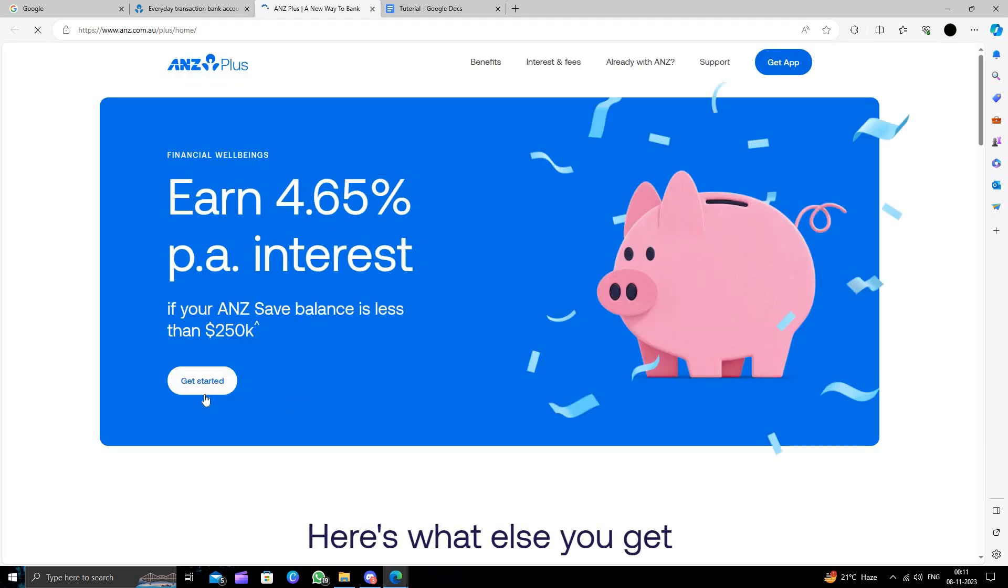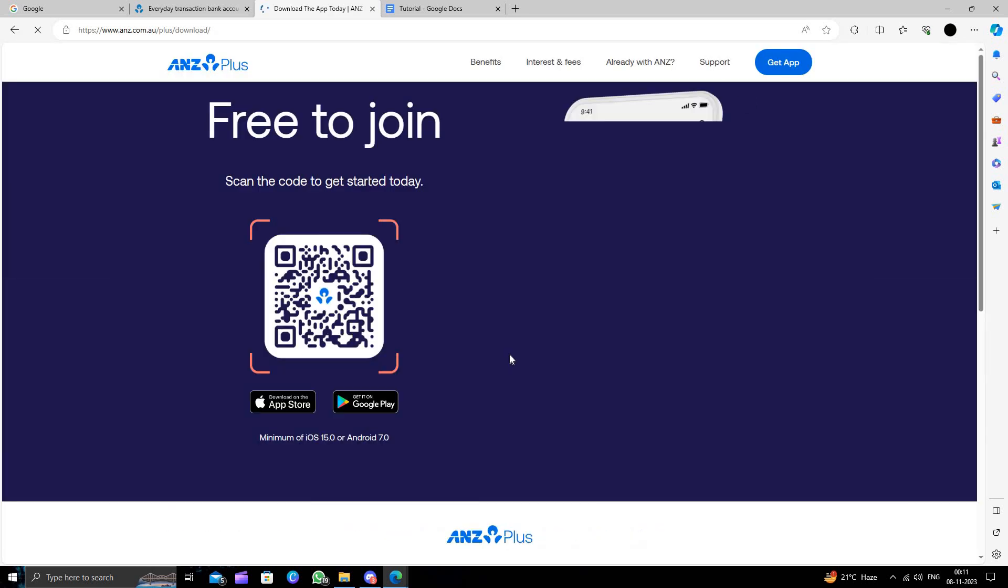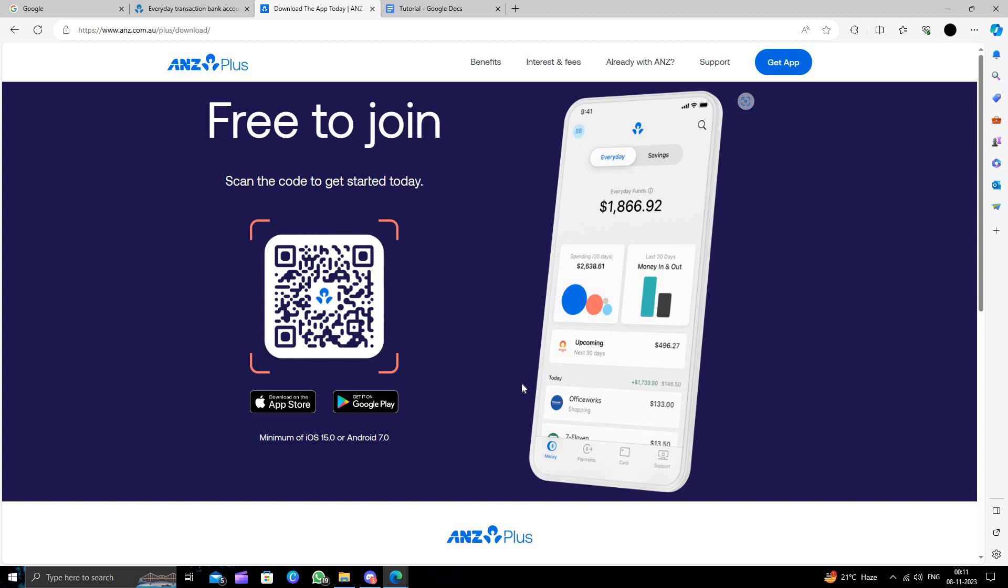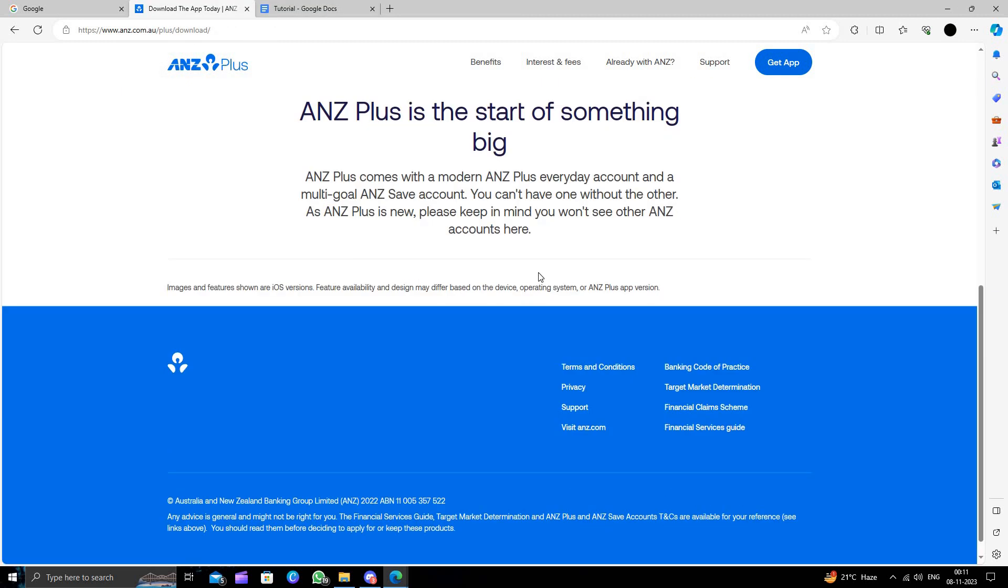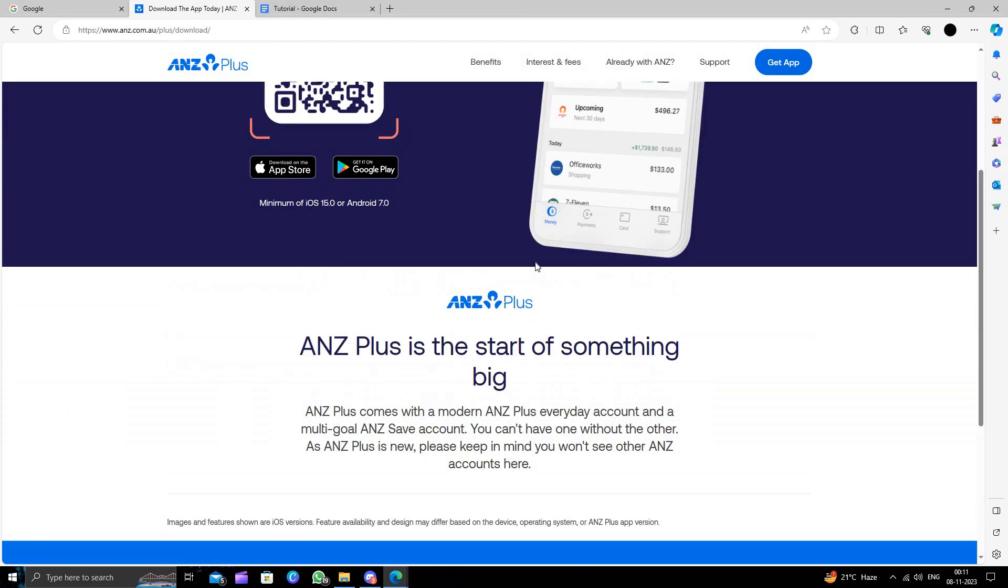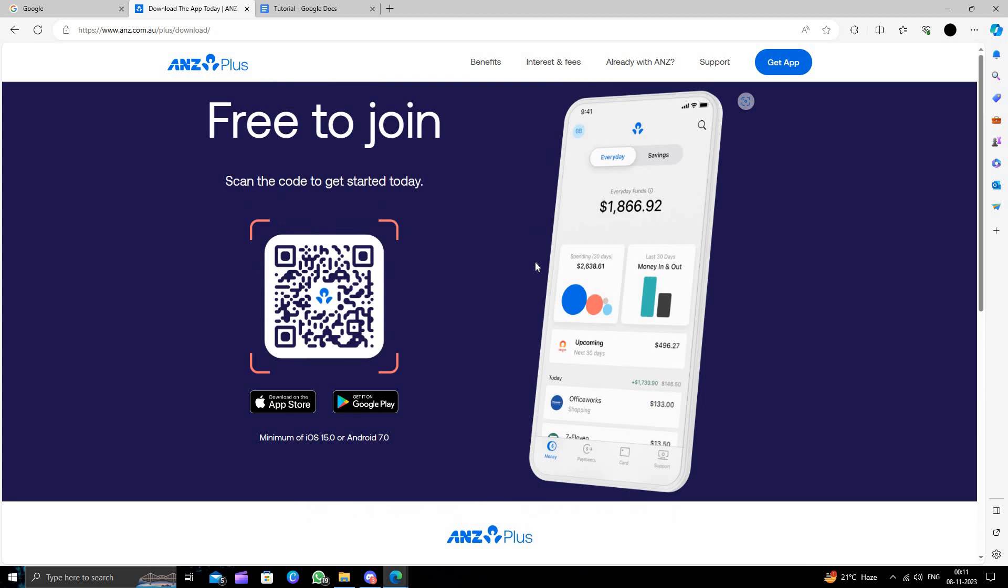From here I will click on get started. To open an account I have to scan this QR code and join it. We can download the app and from here we can do eKYC. KYC is basically Know Your Customer, so ANZ will take our basic details.